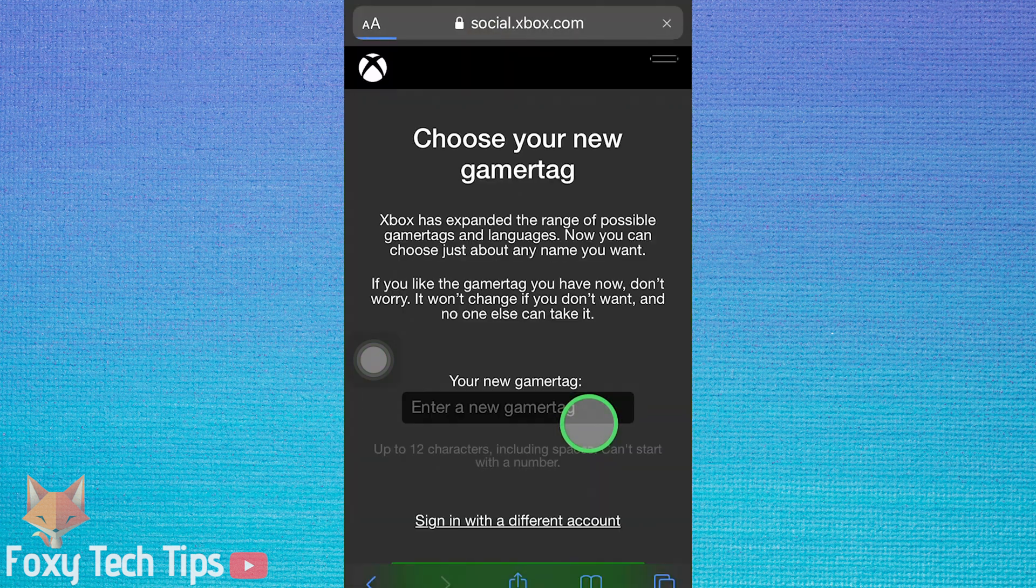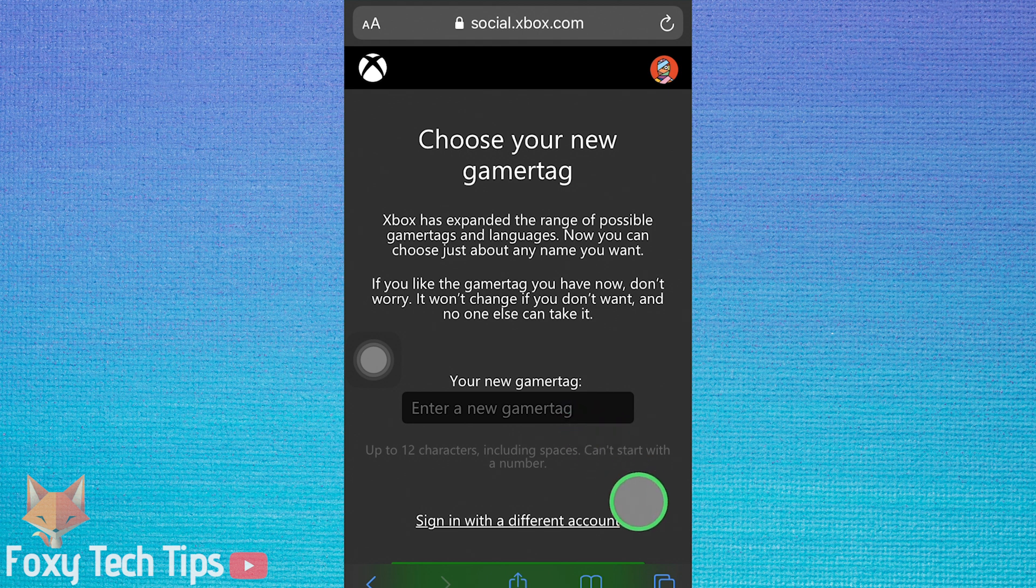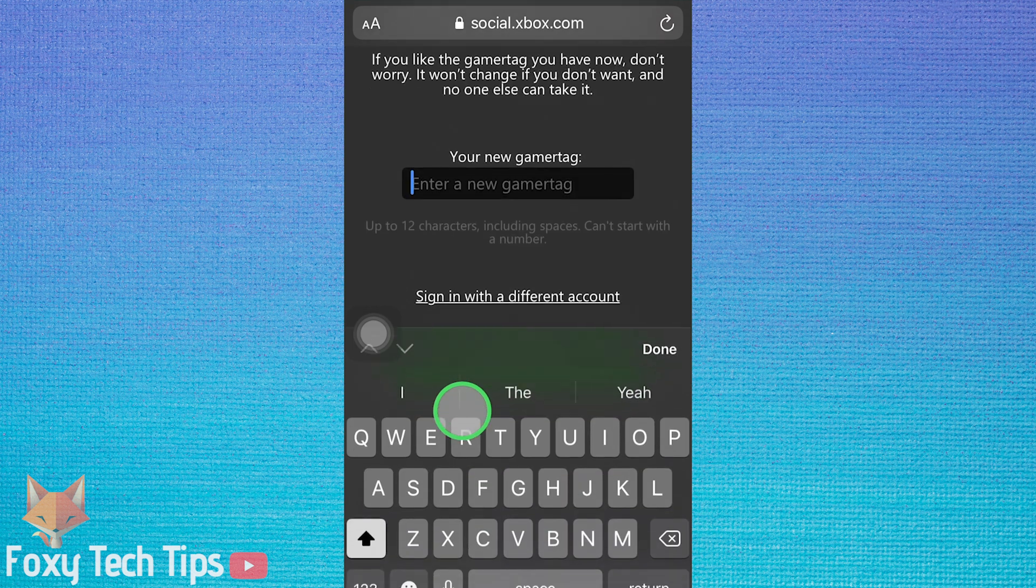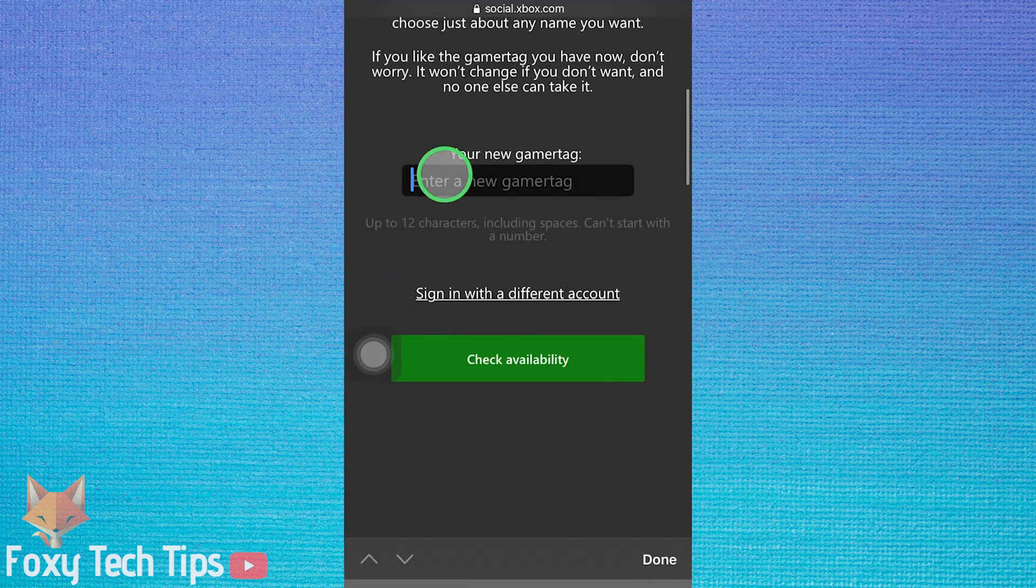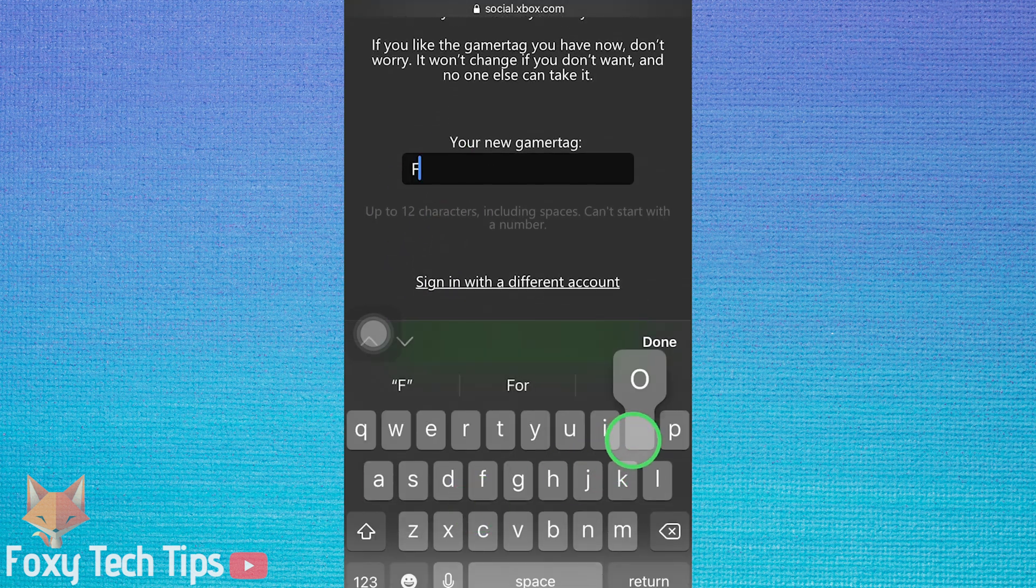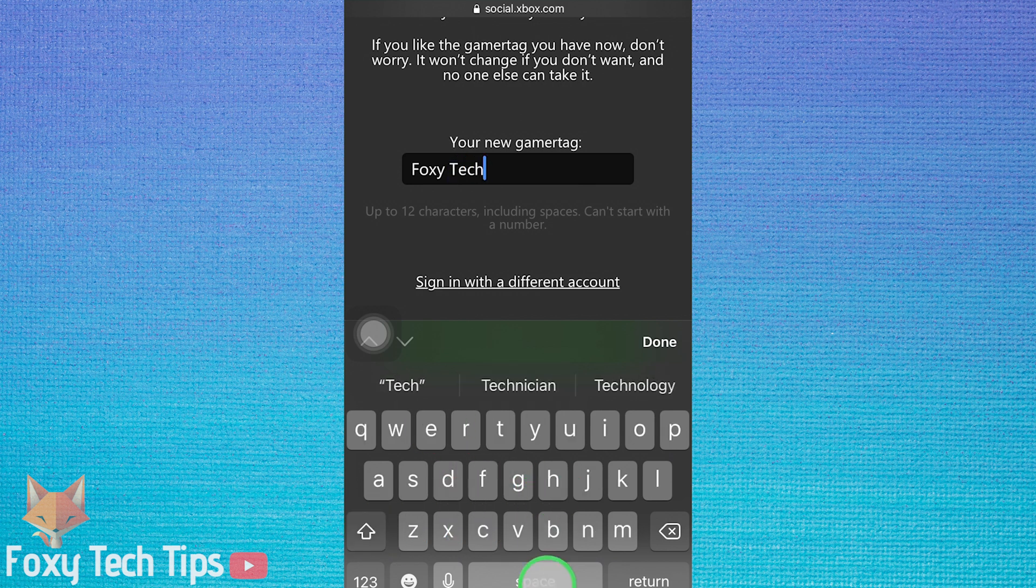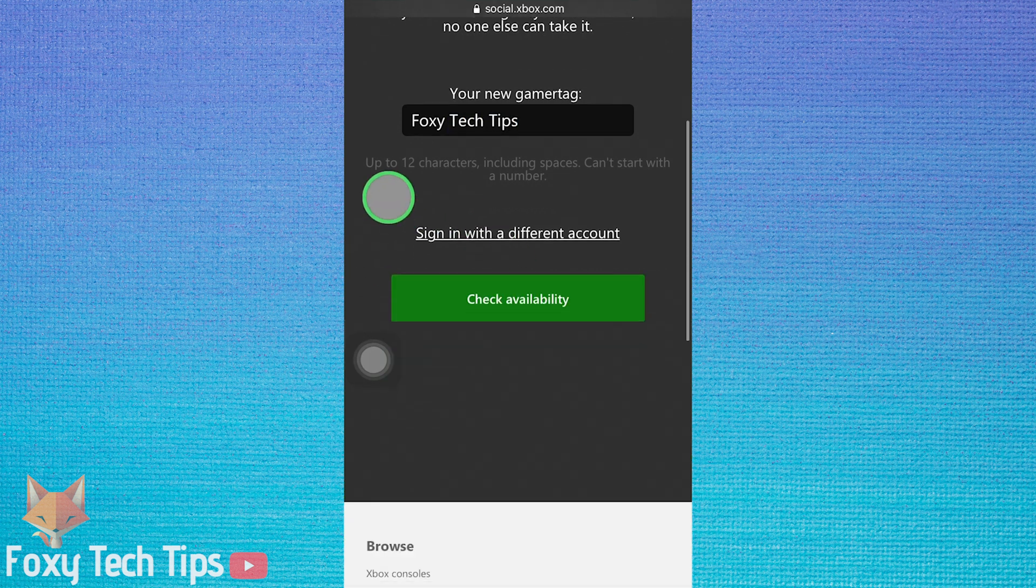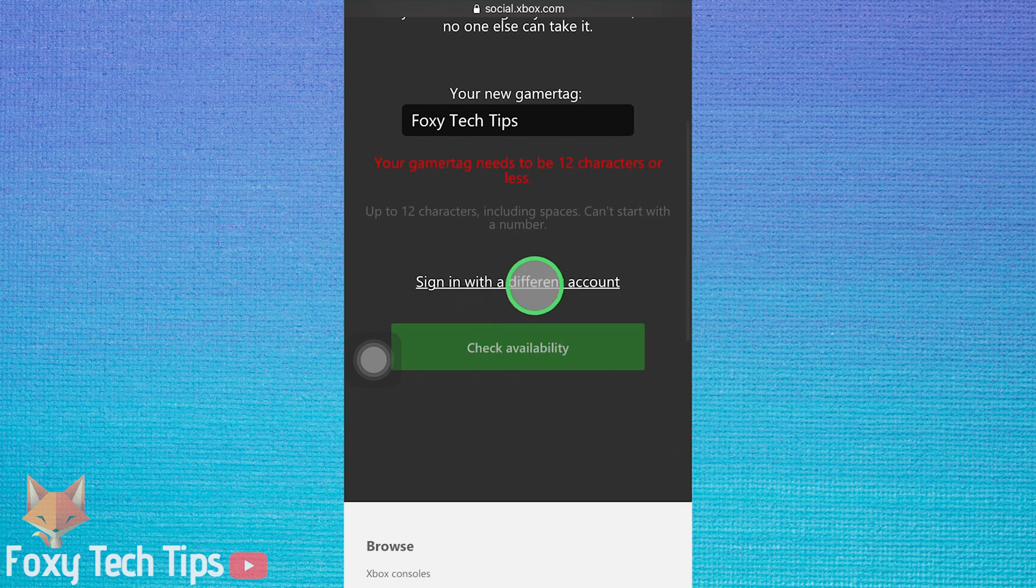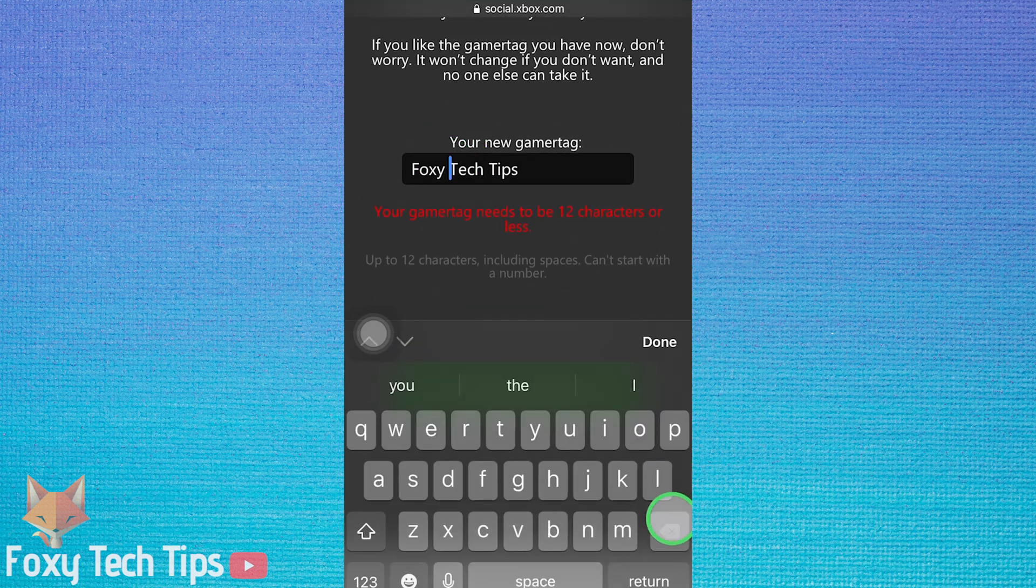This will load a new page where you can choose a new gamertag. Enter your desired new gamertag and then tap check availability to see if that name is available.